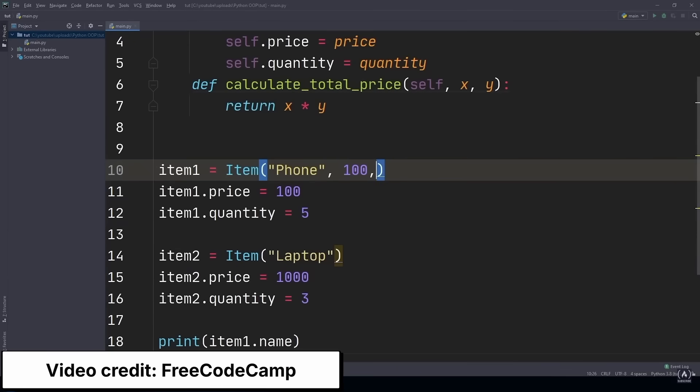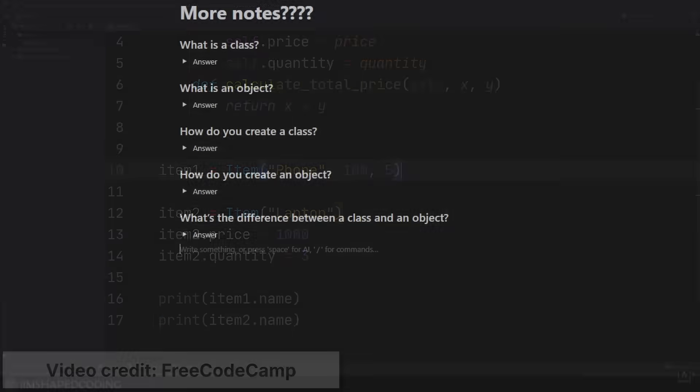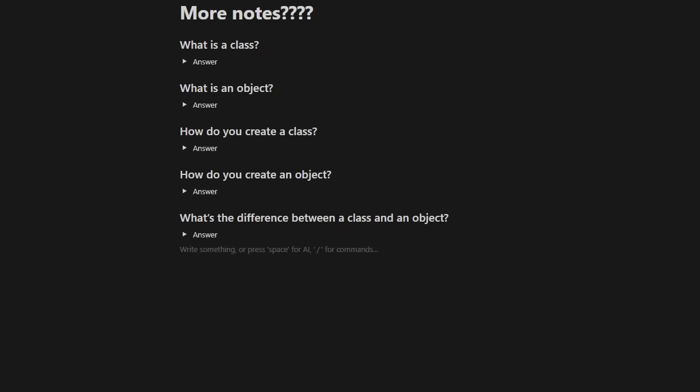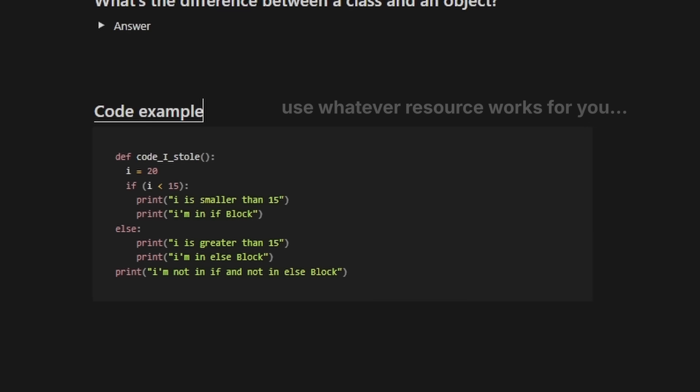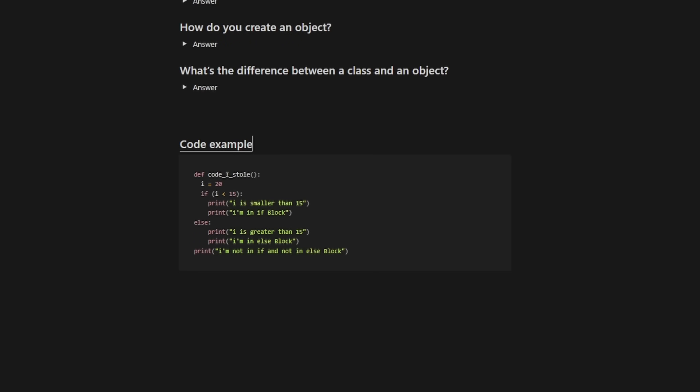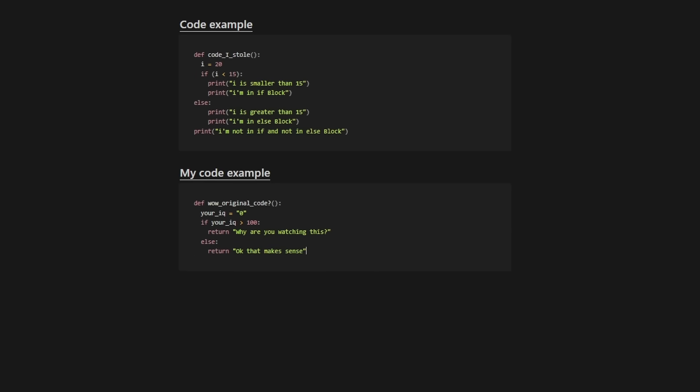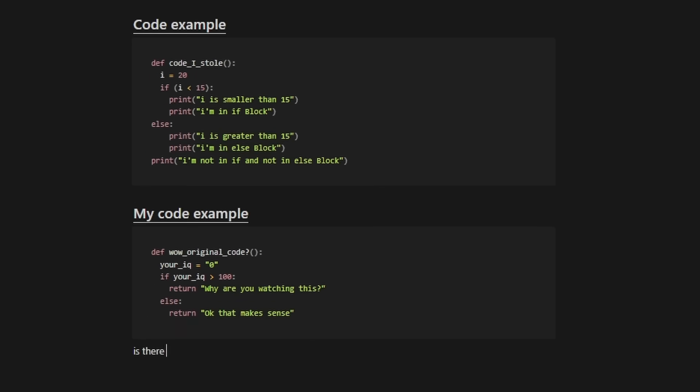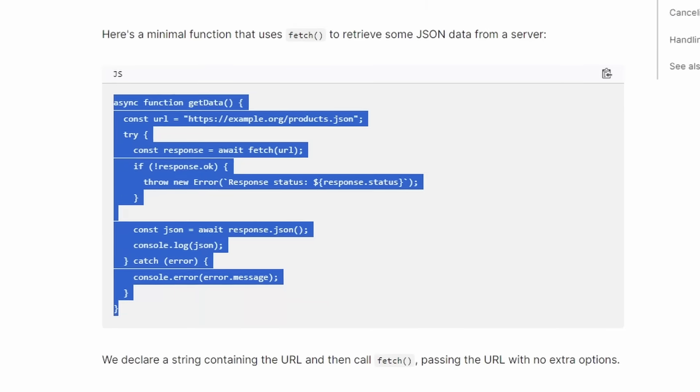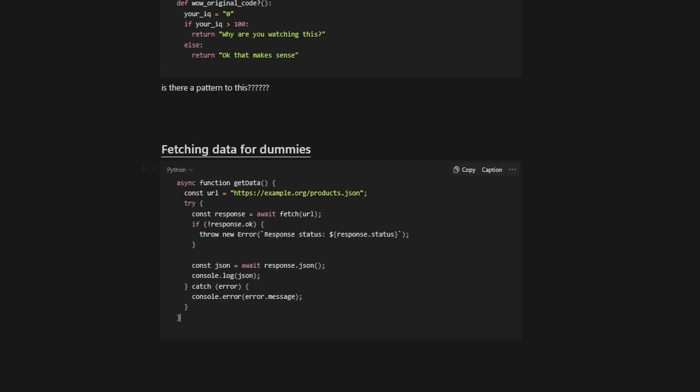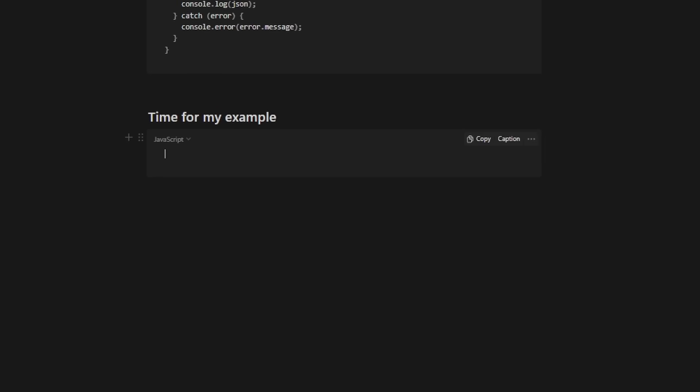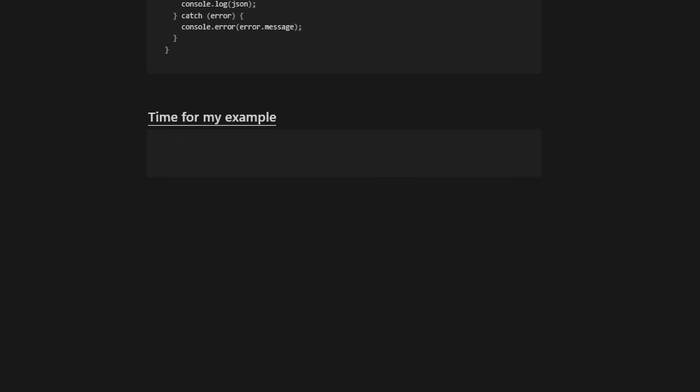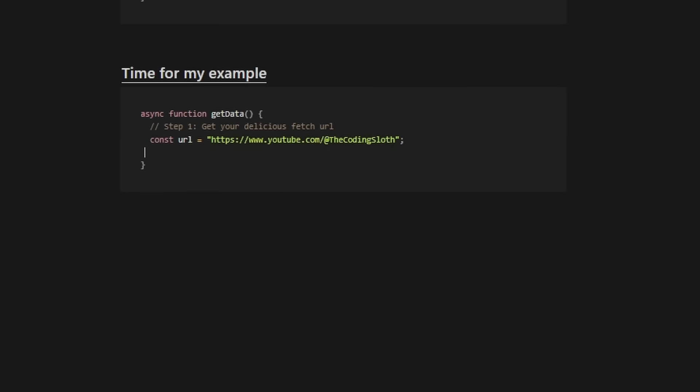So whenever I'm learning a programming concept, I like to do this. I like to copy the code from whatever resource I'm using. So YouTube, a book, a class lecture, and then I create my own example doing the same thing. I try to notice if there's a pattern to it. Let's do an example. Let's say I'm learning how to fetch data from an API. So I copy code from whatever resource I'm using. And then I create my own example of doing the same thing. And now I'm going to look for a pattern. And luckily for fetching data, there is. There's some steps to it.